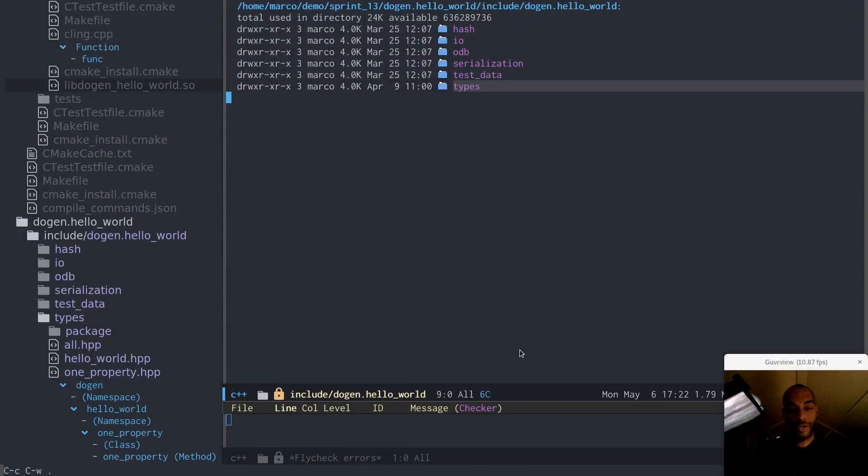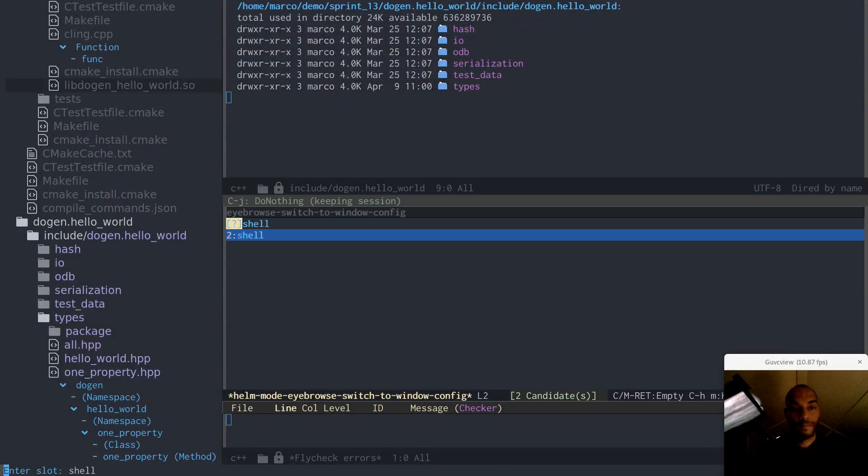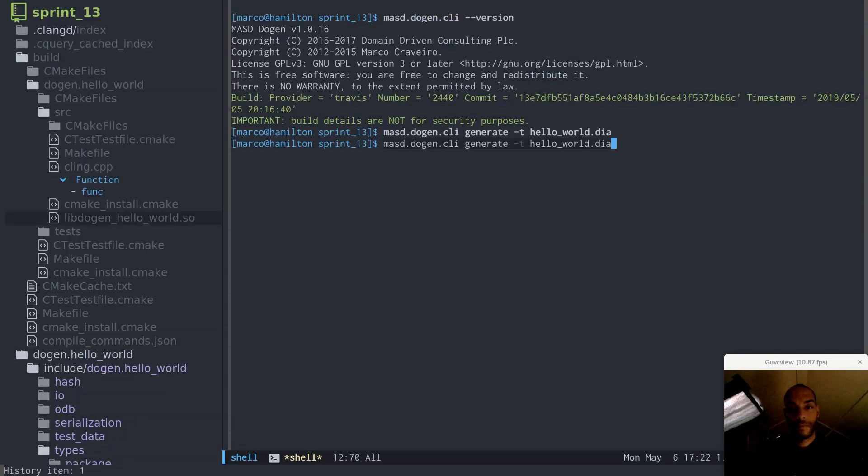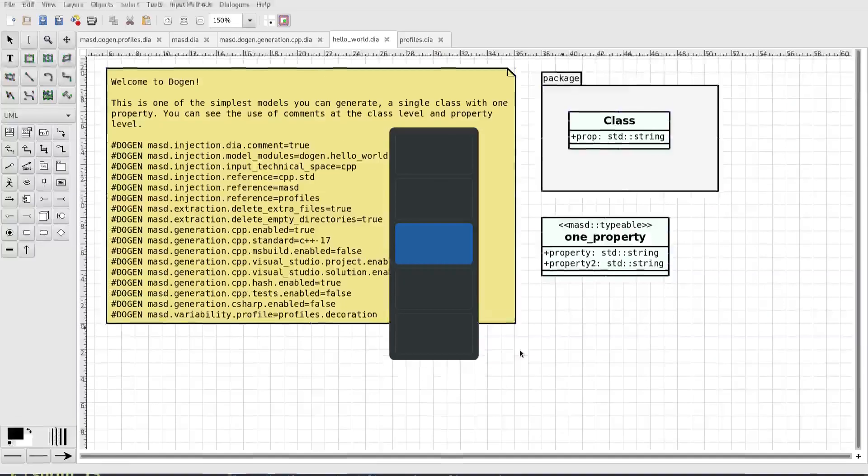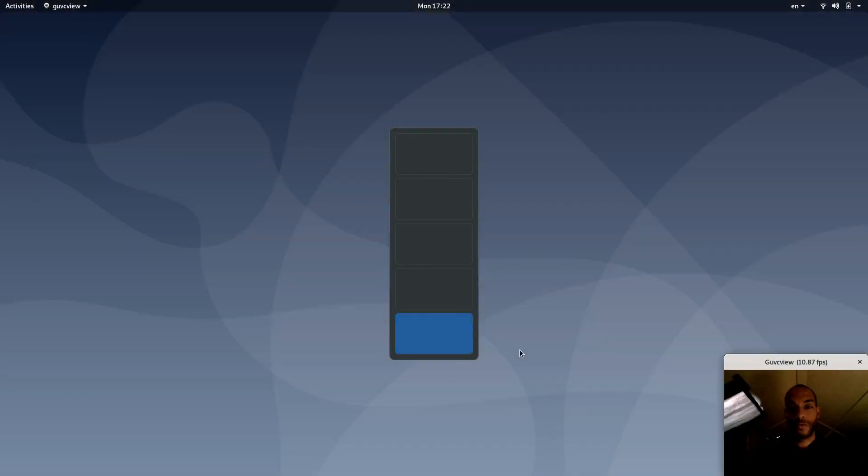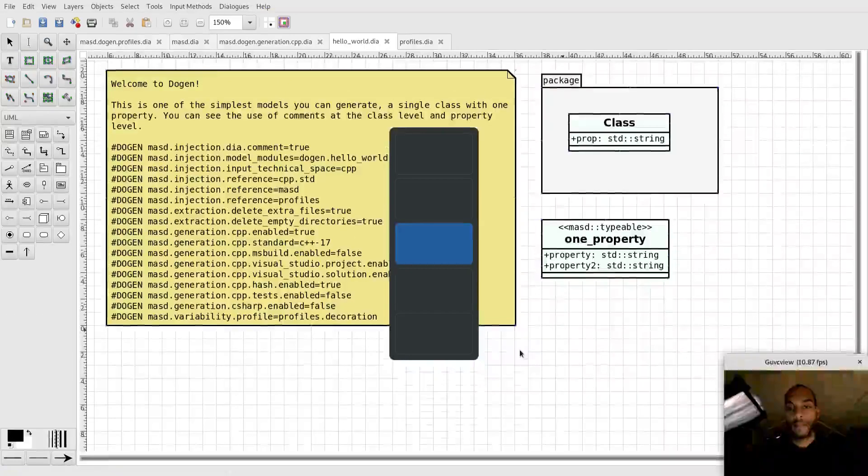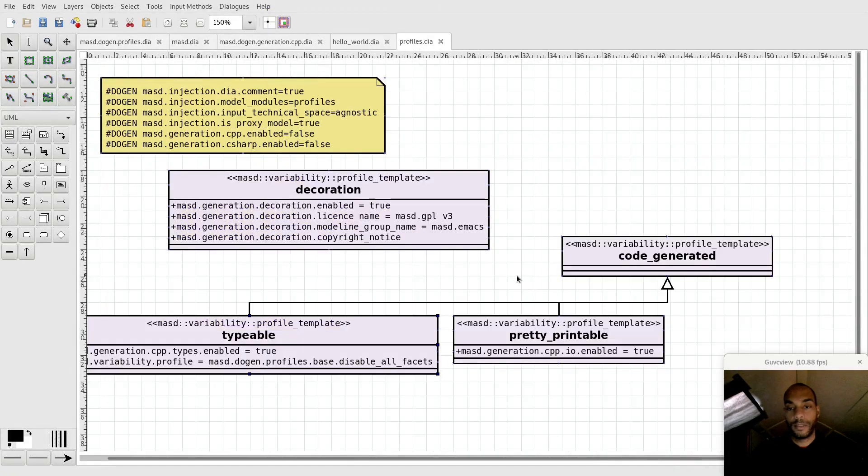I'll go to the shell. The problem here, of course, is that we're making a reference to disable all facets. So we pulled in that profile, and we didn't pull in all the dependencies.